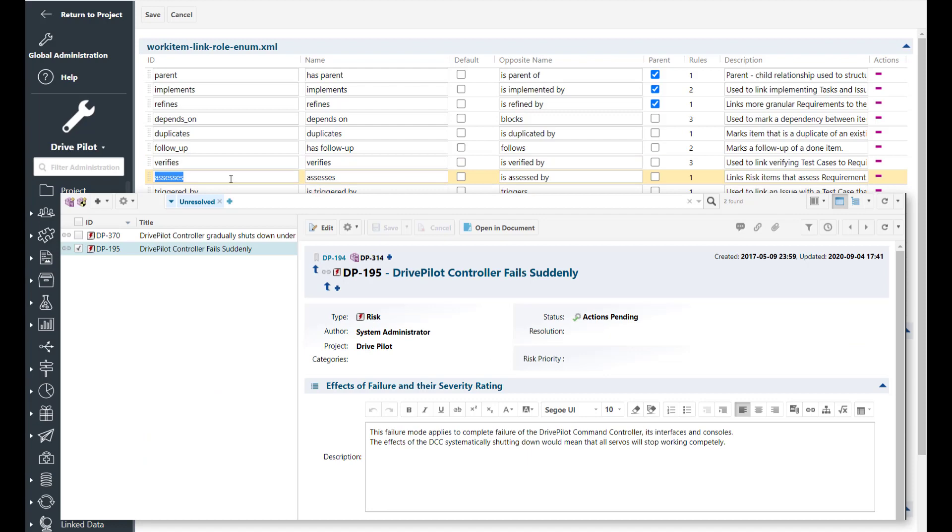The assesses link role is meant to be used whenever you have a risk which can occur in regards to a requirement. Then you link the risk with the assesses link role to the requirement.